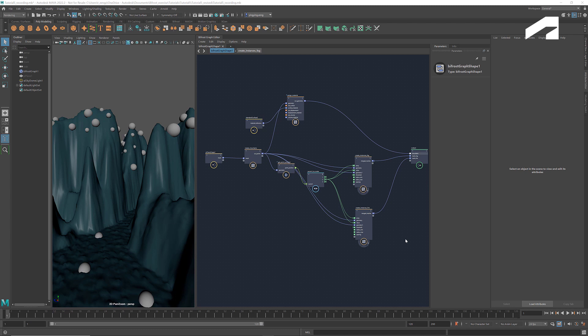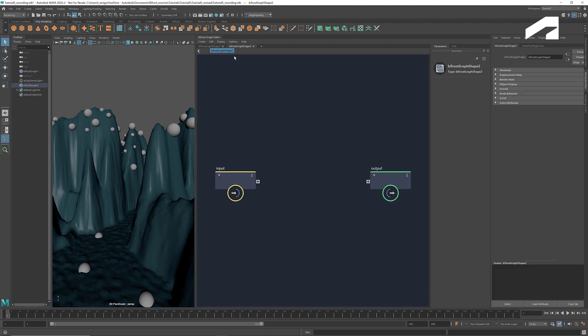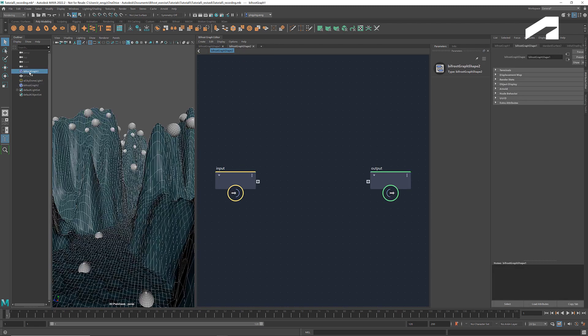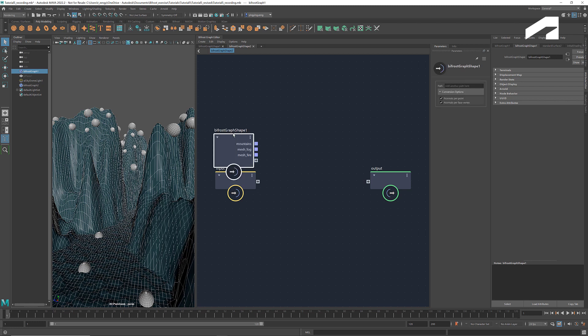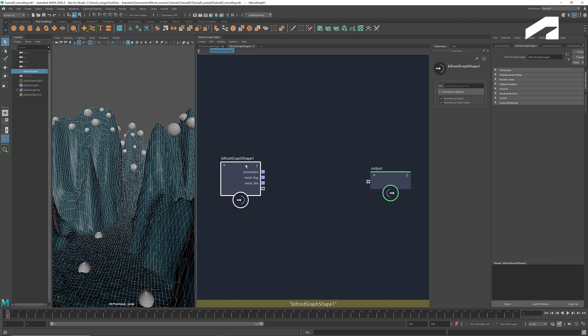The spheres at the top of the mountains will be used as the source geometry for the fog. First, let's create a new graph for setting up the simulation. Middle-drag Bifrost Graph 1, which is the graph we use to create the mountains into this new graph.